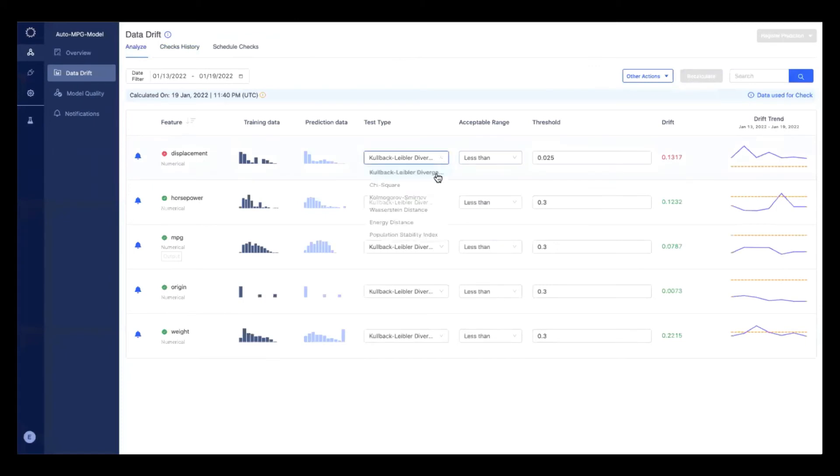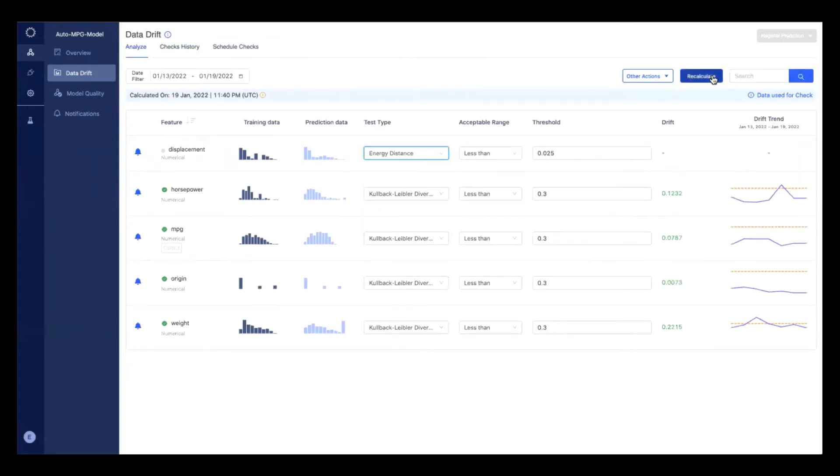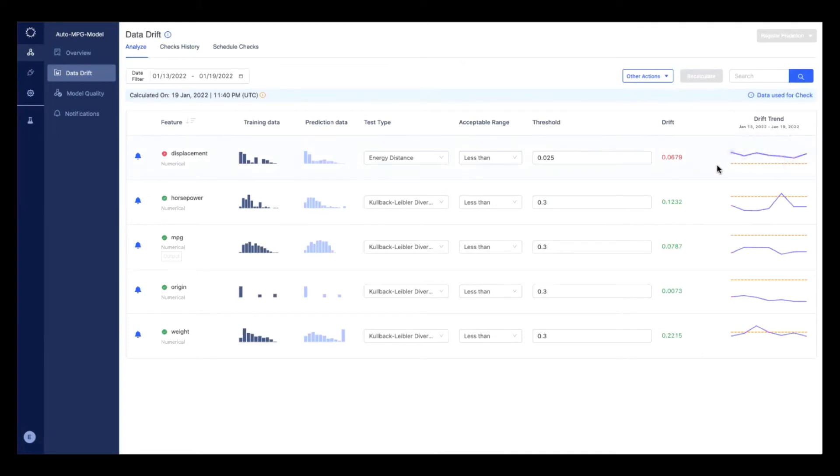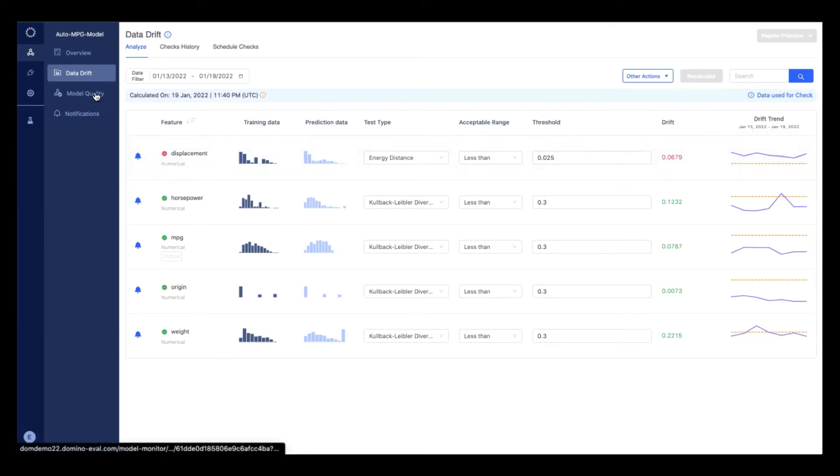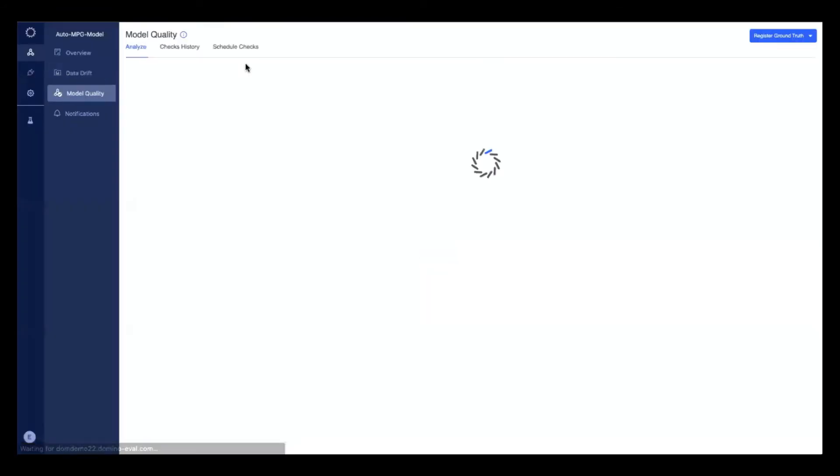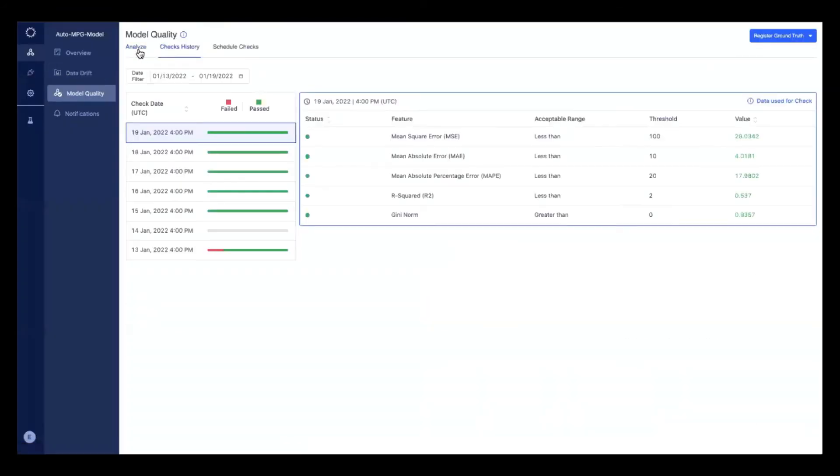You can always try out different data drift performance tests to understand how your given feature performs on a given statistical test. And we also see model quality checks over time, as well as the trend analysis here.